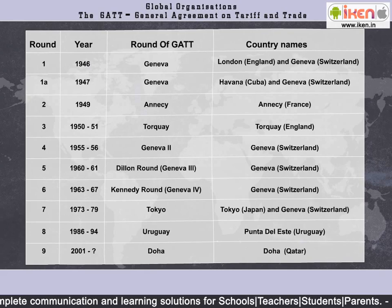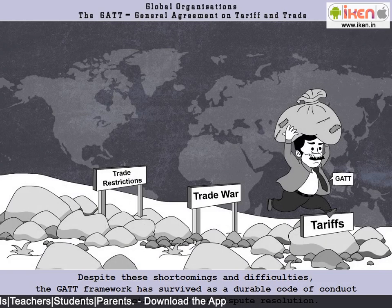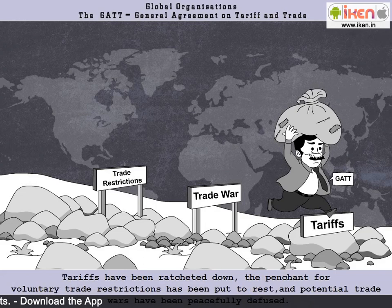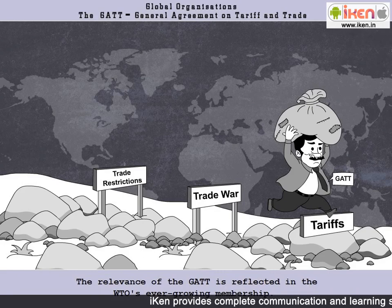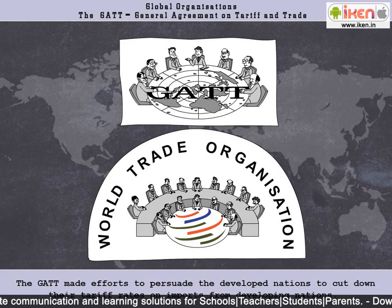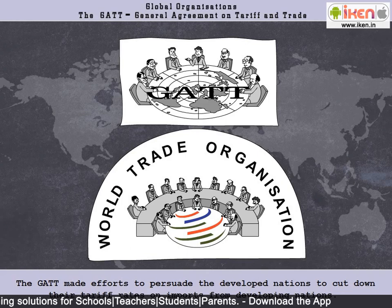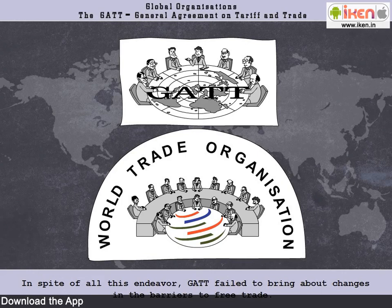Despite these shortcomings and difficulties, the GATT framework has survived as a durable code of conduct for commercial policy and dispute resolution. Tariffs have been ratcheted down, the penchant for voluntary trade restrictions has been put to rest, and potential trade wars have been peacefully diffused. The relevance of the GATT is reflected in the WTO's ever-growing membership. The GATT made efforts to persuade developed nations to cut down their tariff rates on imports from developing nations. In all, eight rounds of trade negotiations were held at different locations around the world. In spite of all this endeavor, GATT failed to bring about changes in the barriers to free trade.